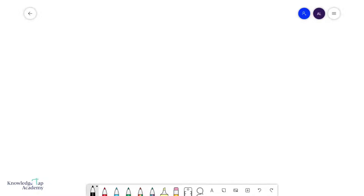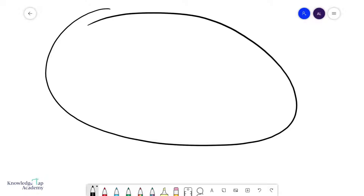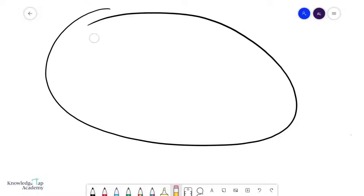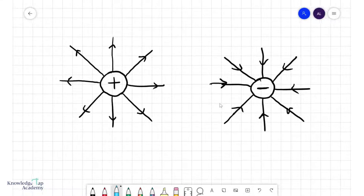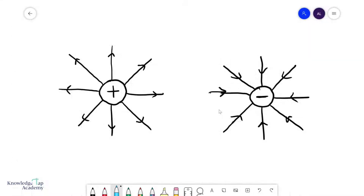In this video we're going to talk about electric fields. Electric fields are a region of space where a charged object — something that has a positive or negative charge — will experience an electric force. What can create electric fields? Unsurprisingly, it is also other charged objects that create an electric field. There are two types of charges: positive and negative charges.